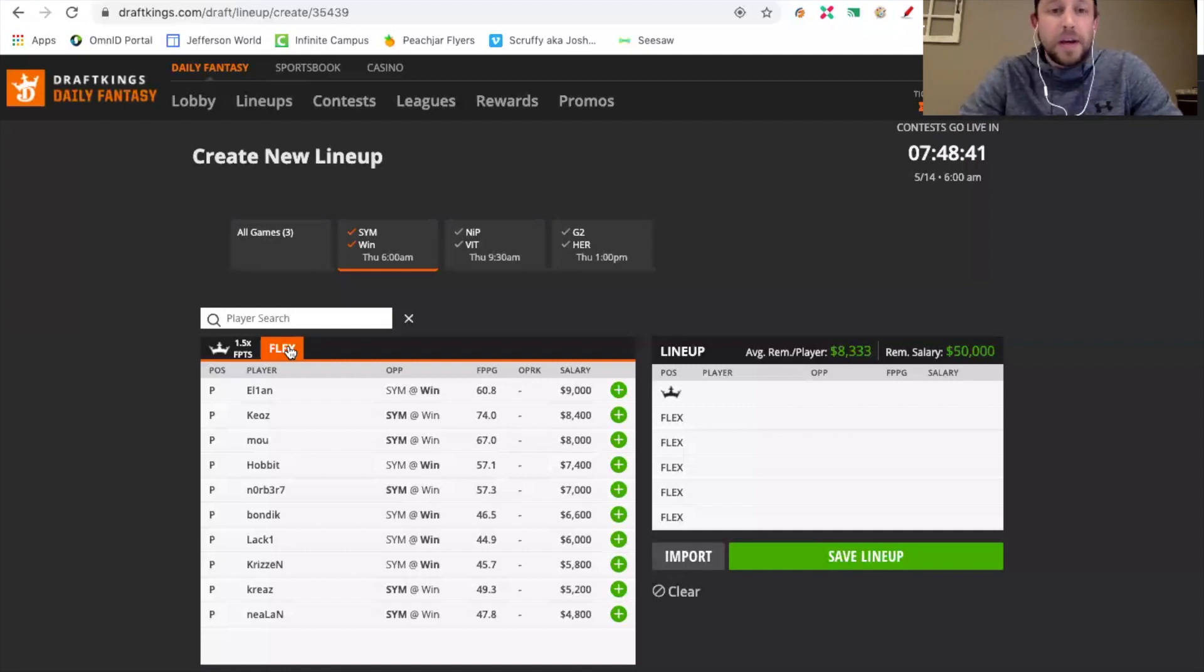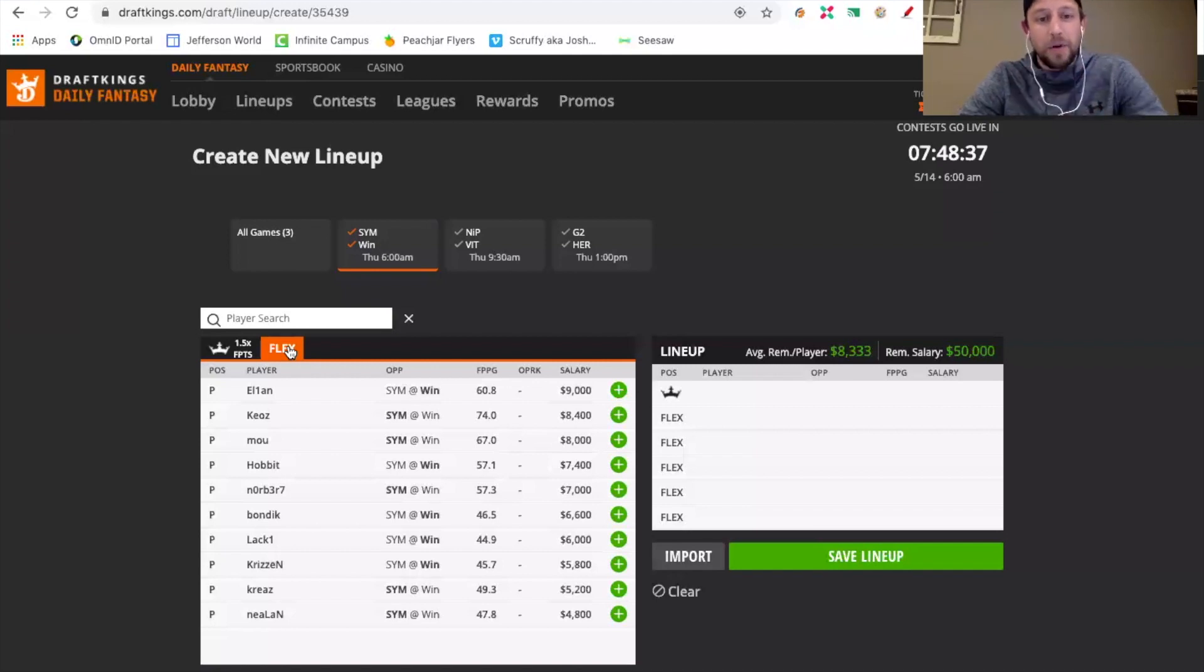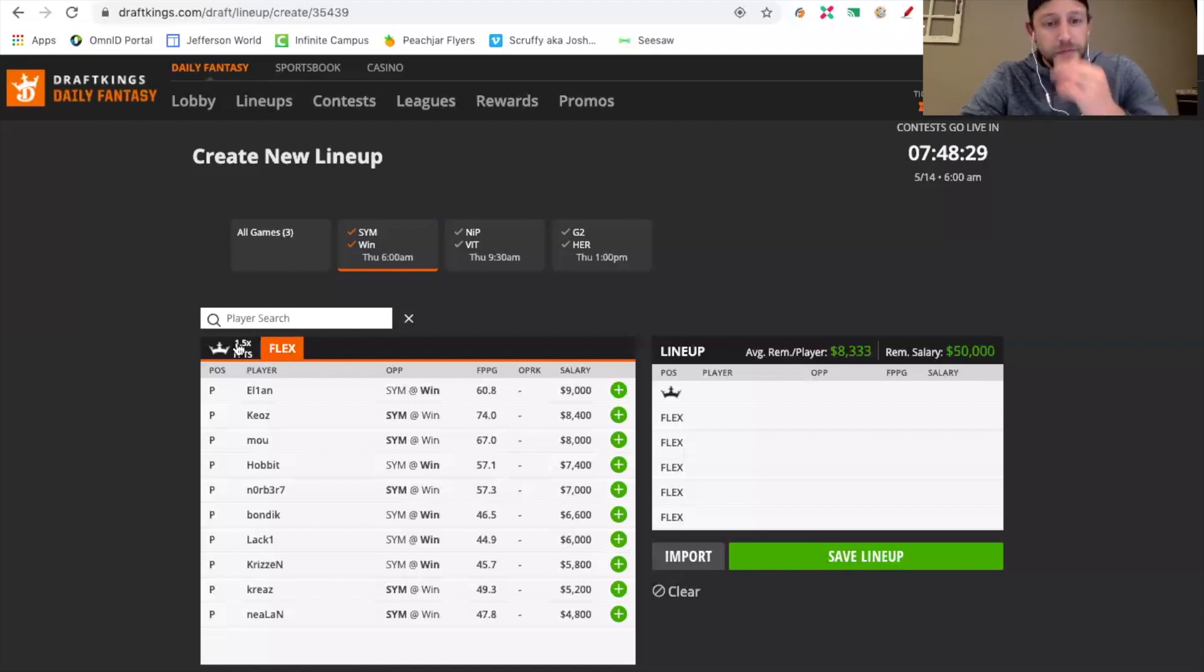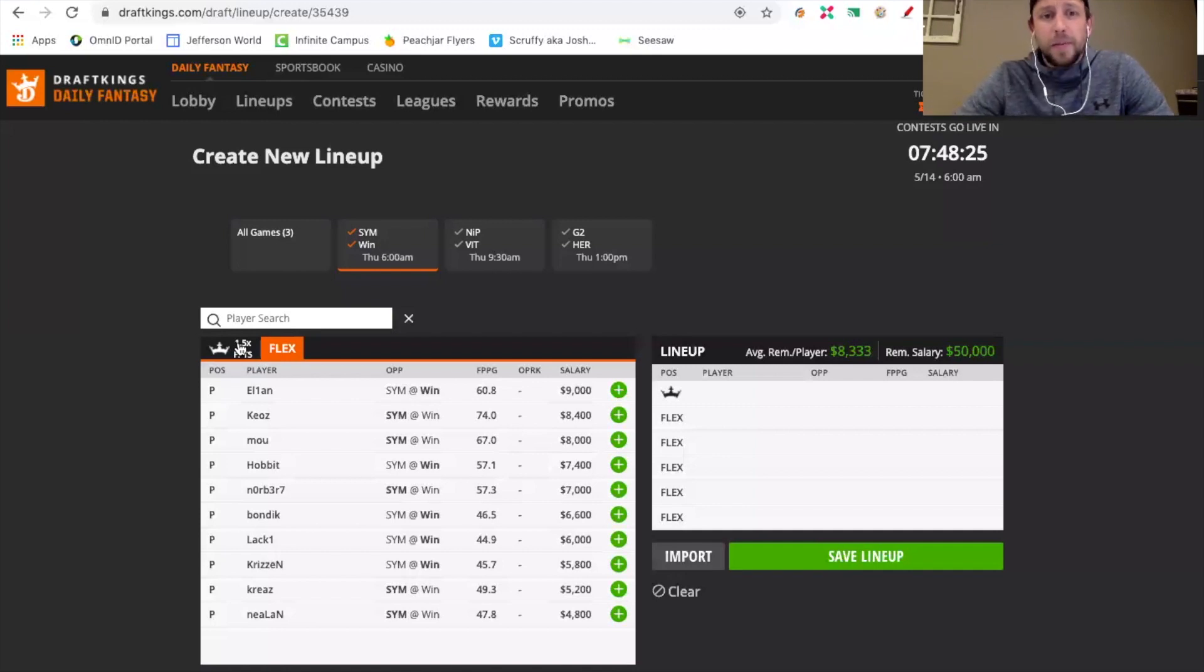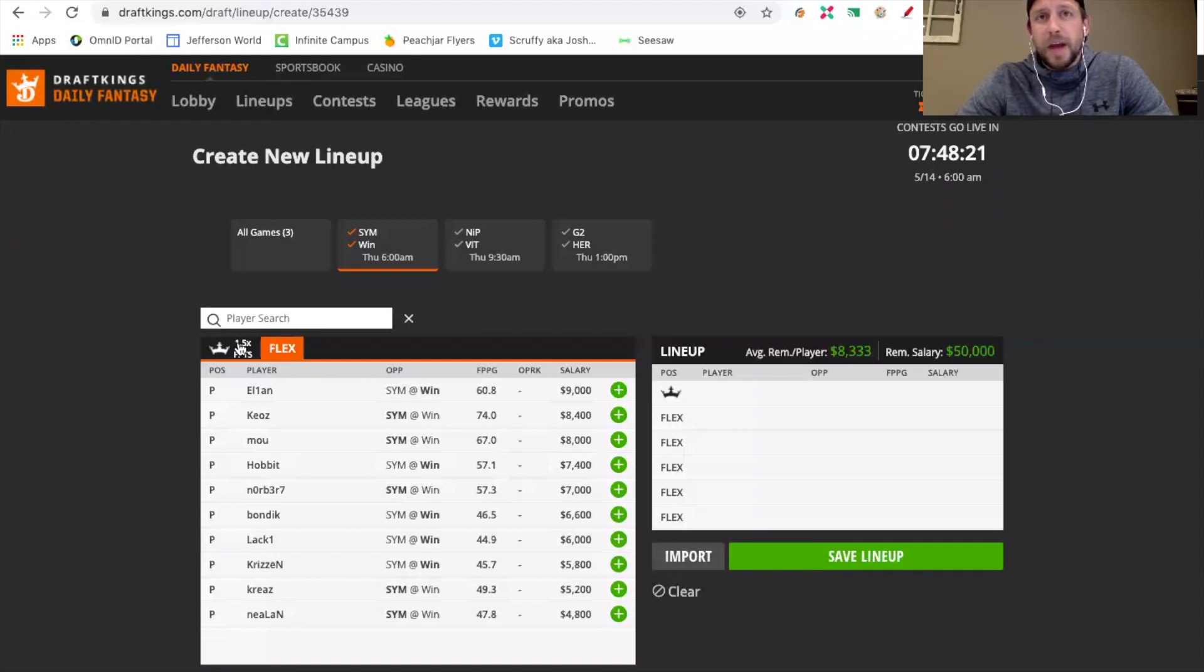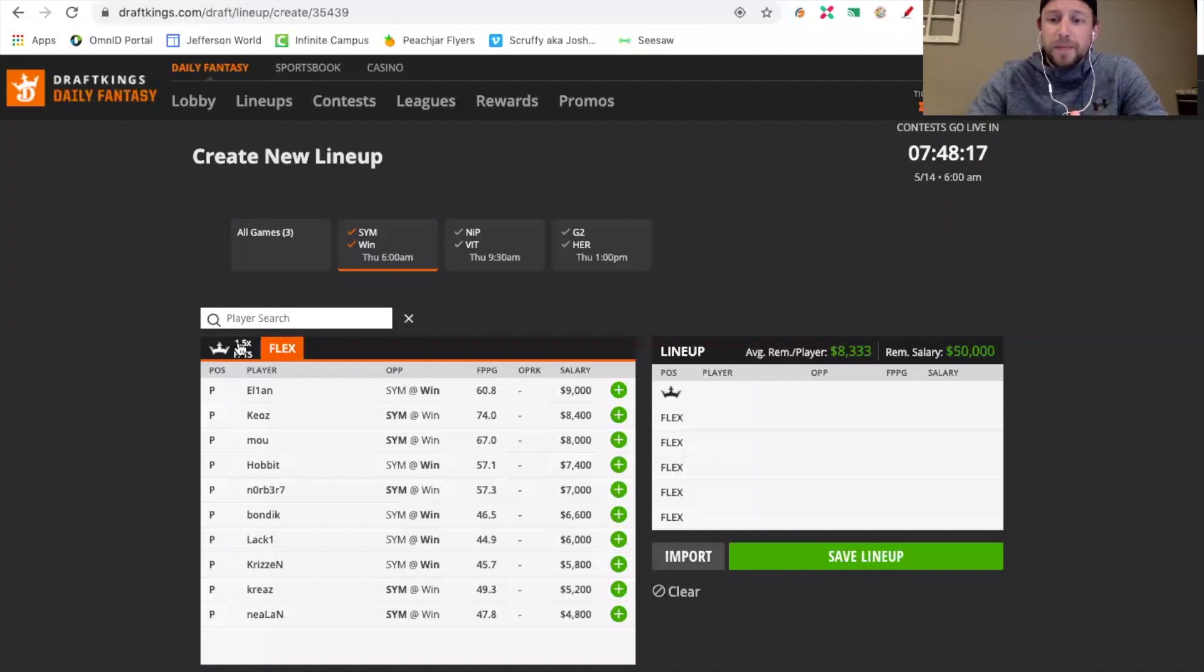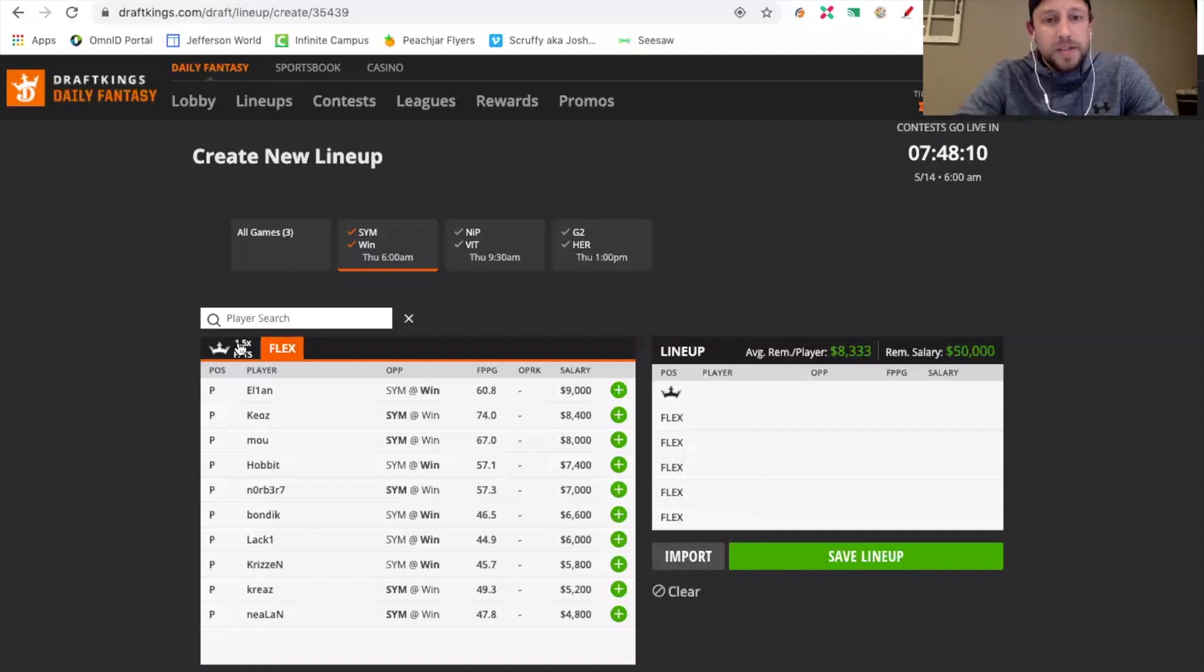If every player on FaZe all got 20 points for map three, that means Olof is performing equally to them in that third map, which would not have happened. Olof's day was really saved by the ace at Mirage, which is a little bit bitter to me considering I lost by a half point in a head-to-head because of that. On my perspective, I took Plopski, the best player for NiP, so that match going three maps was going to continue to widen the gap between those two players.